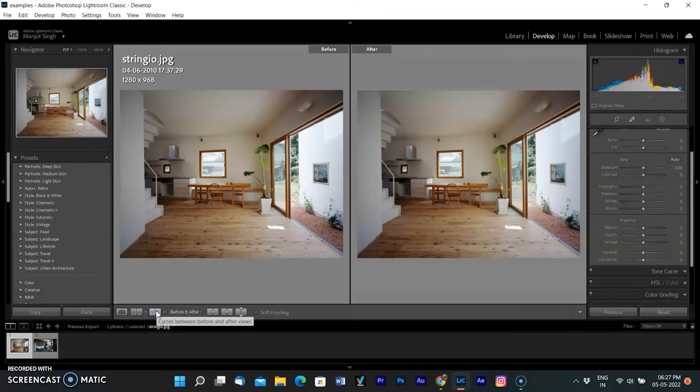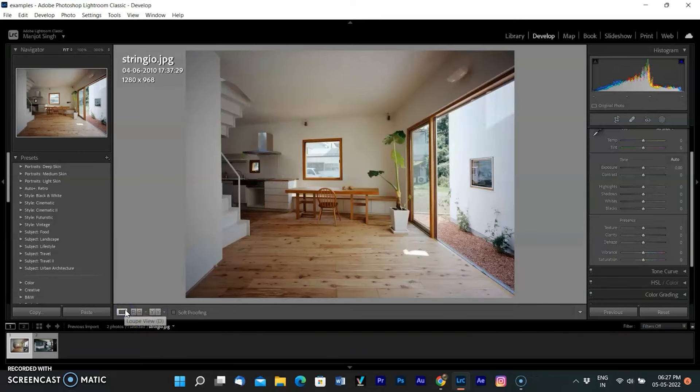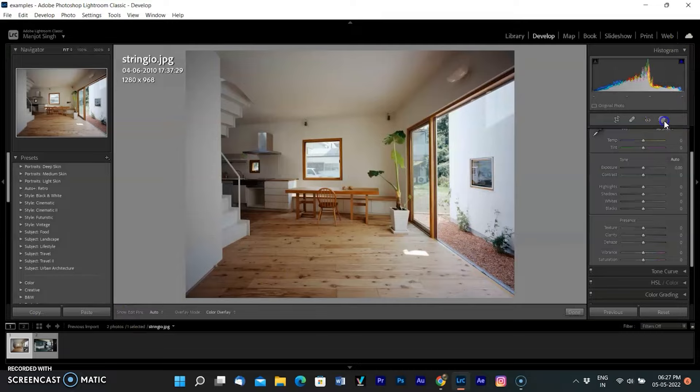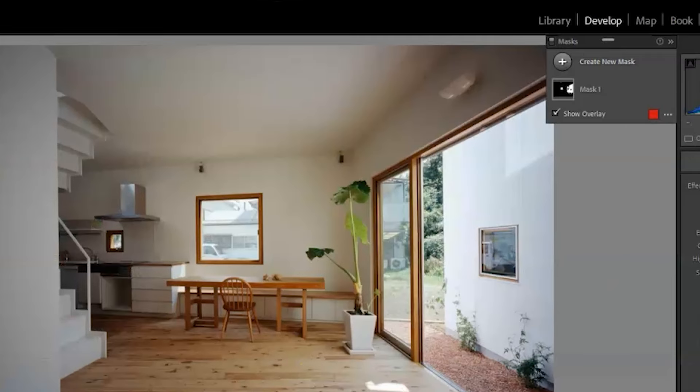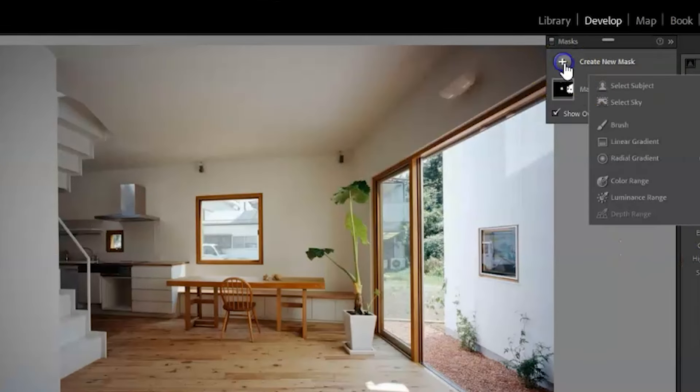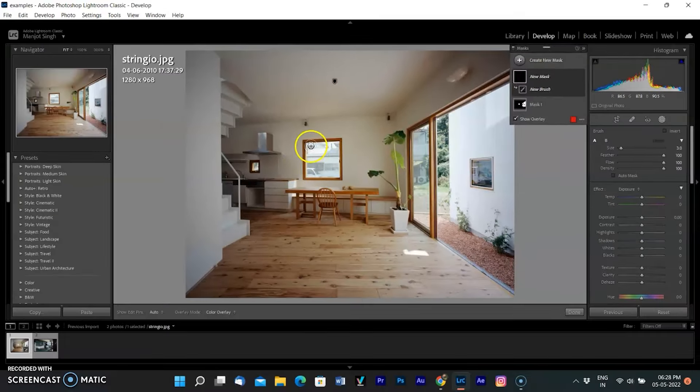See before and after. You can see the window and door areas are overexposed by the light. So I added a new brush mask and painted the window glass and door glass.